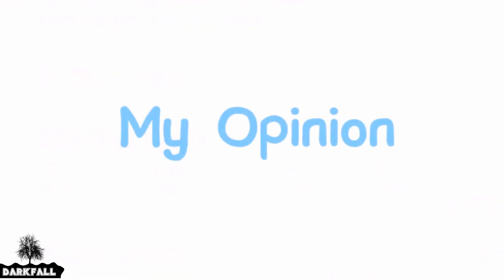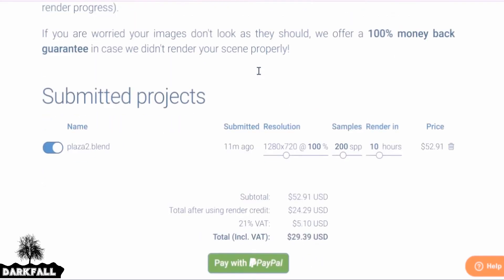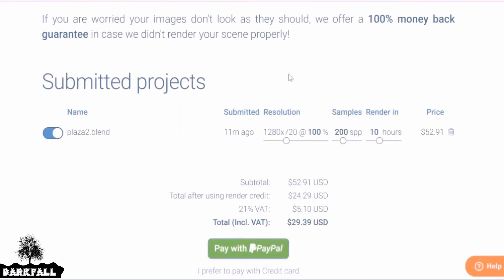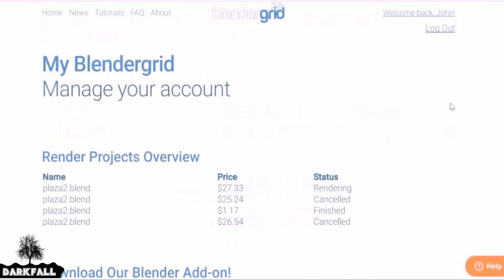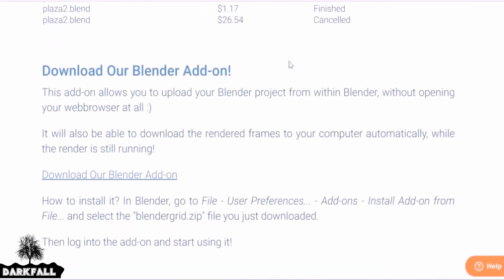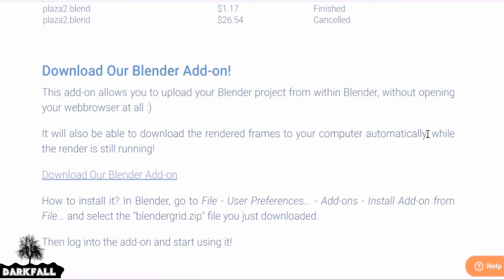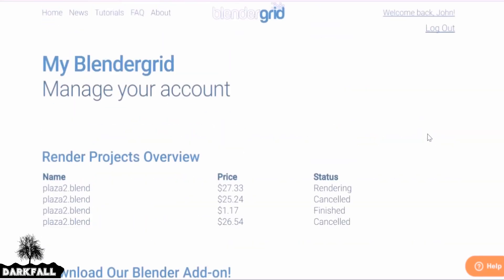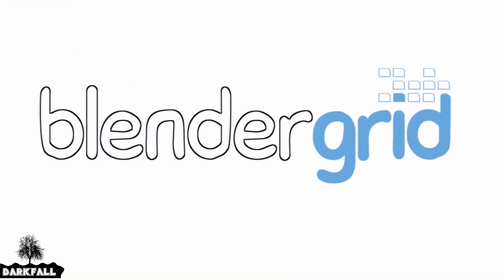A couple of things I'd like to see added: a preview of your scene as you're getting your quote, and some more buttons on the dashboard to go straight to your rendering projects. For now you have to click a link to get back to that page. However, these are small things that are being worked on — I did speak to the guys at Blender Grid and they are working on a preview feature and adding more functionality to your account.